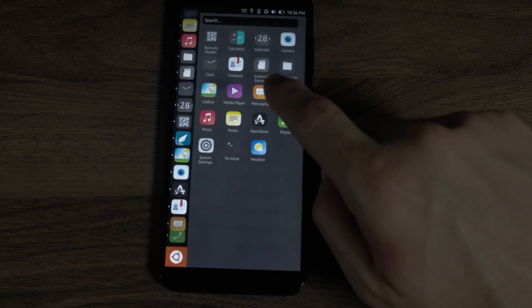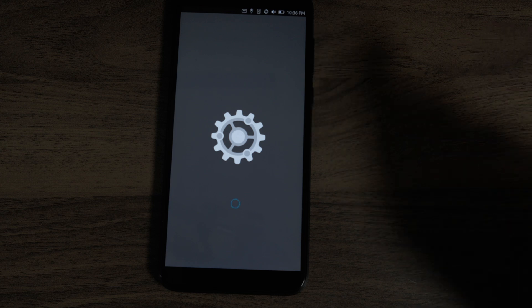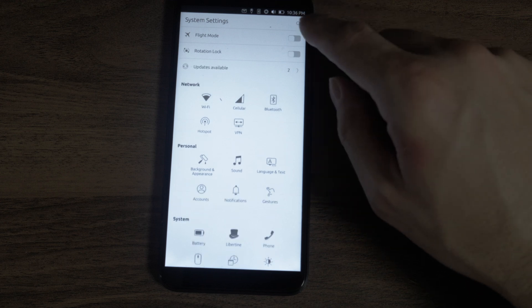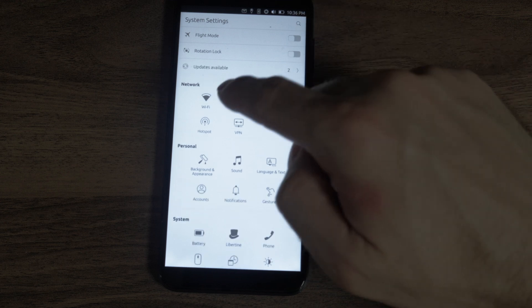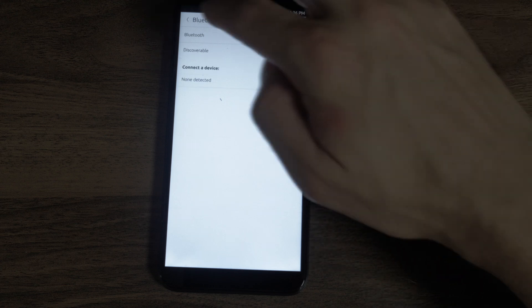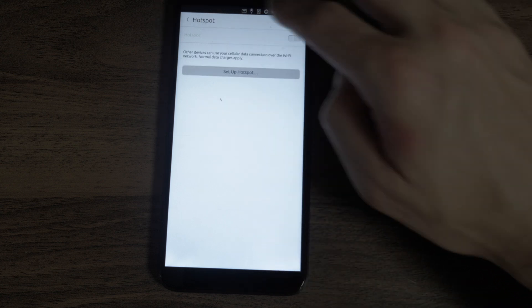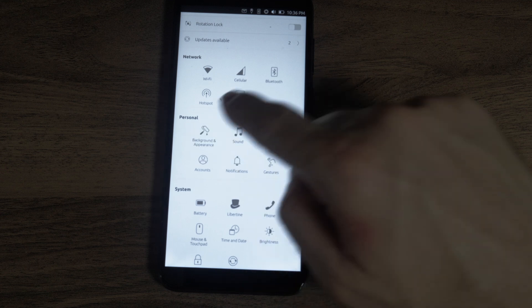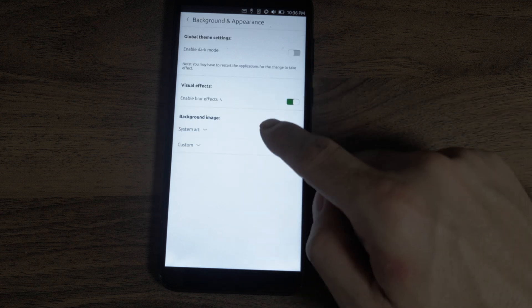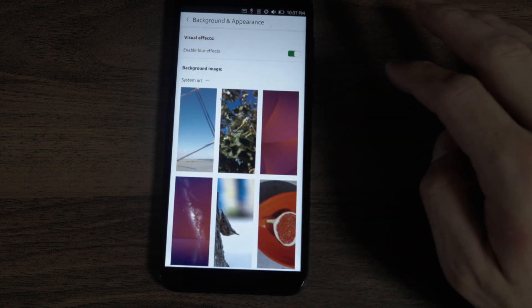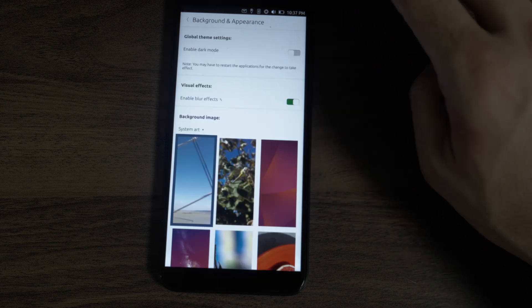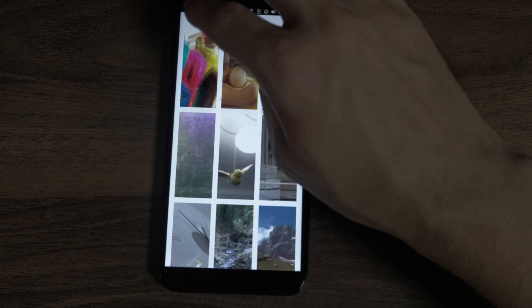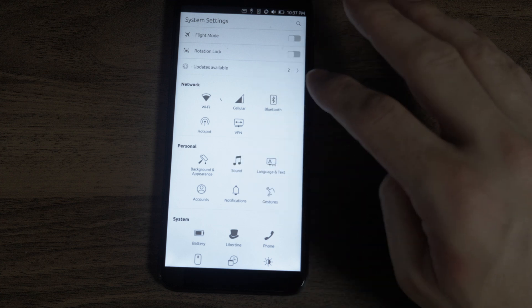Last, let's look at the system settings. Usually this one takes a little bit of time, so I wanted to do it last. Flight mode. Rotation lock. Updates available. We'll go look at that after. Wi-Fi. Cellular. Bluetooth. None of the devices found. Make a hotspot. I don't know if the drivers will allow that. VPN. Background and appearance. Blur effects. Let's see what there is for art. Let's try this first one. I like it. Can I do anything to it? Nope. Background image.